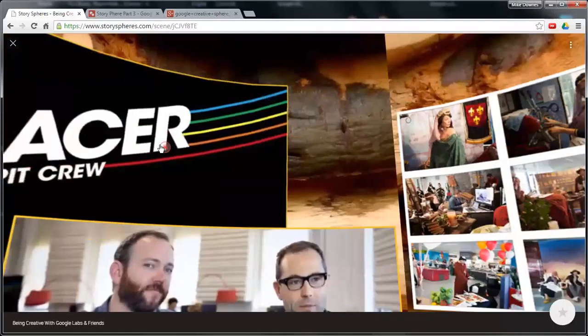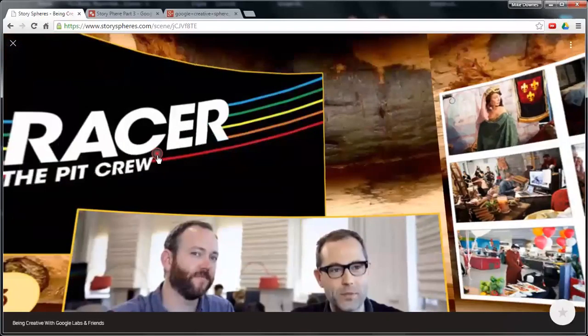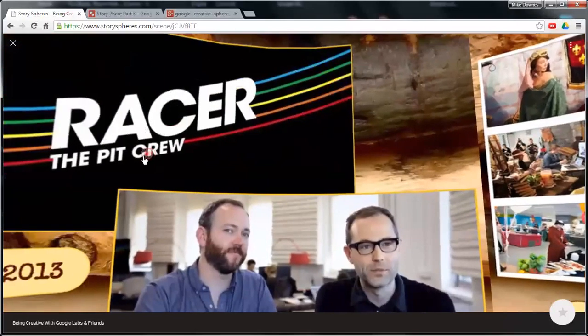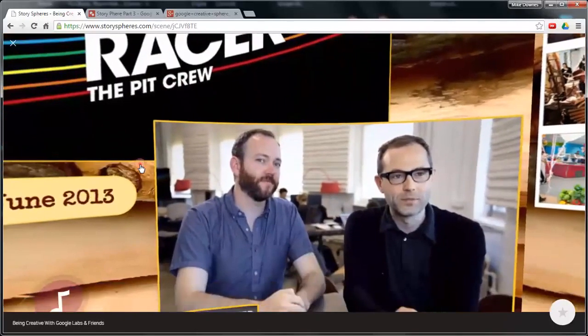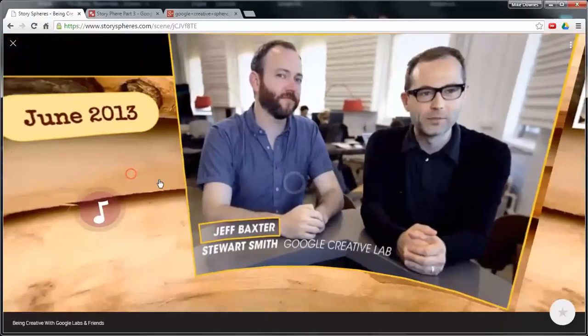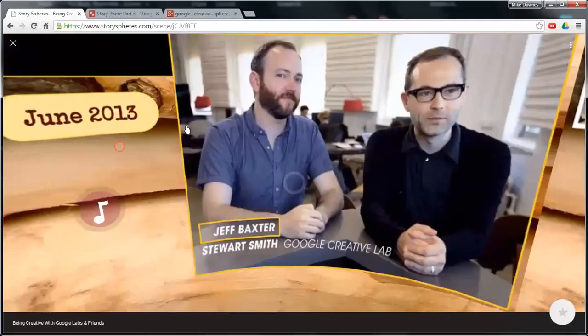Now, these two couple of characters down here from Google Creative Labs as well are talking about the Chrome Racer, which you might know about. And there is Geoff and Stuart, an audio file as well. And I've done this with a label.